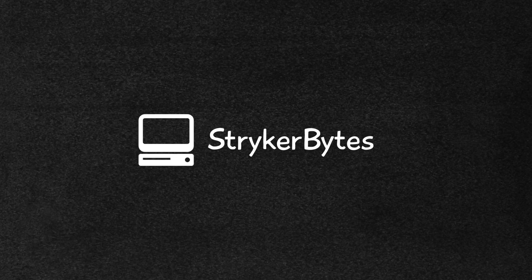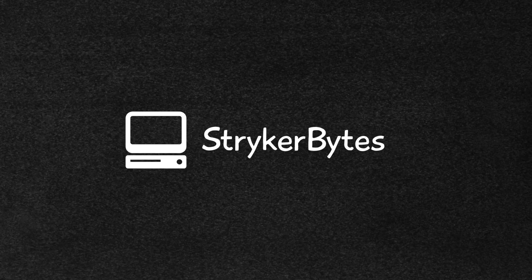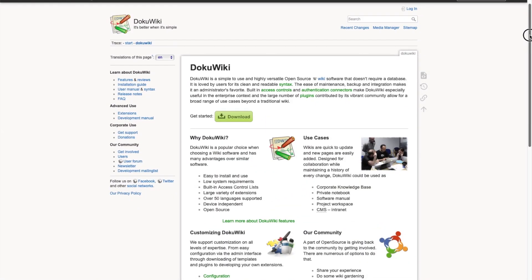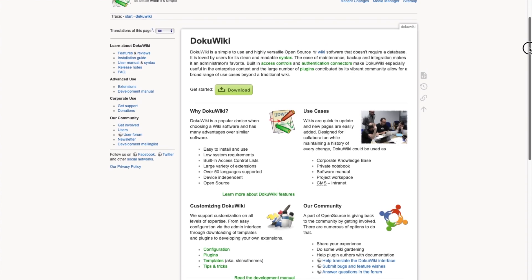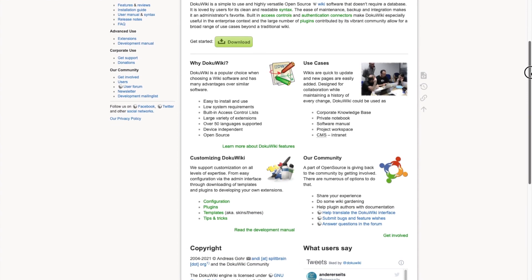Hey guys, welcome to StrikerBytes. Today I'm going to show you how to install and self-host DokuWiki on Docker using Portainer.